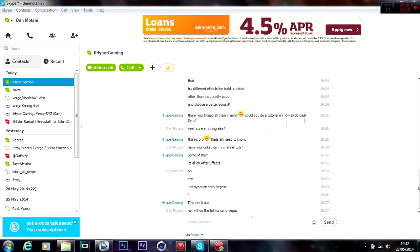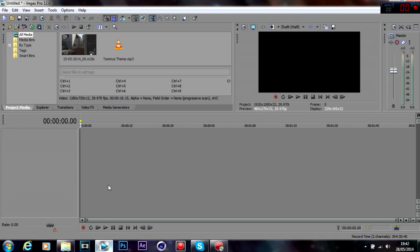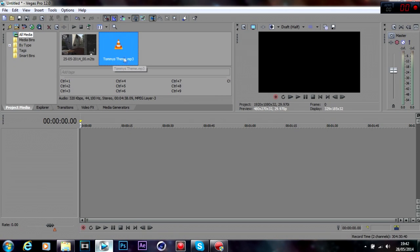Yeah, it sounds a bit like that. And what you want to do is, I'm doing this in Vegas by the way, so you want to get your song you're going to sync the bullets to and your clip. So first, drag your song in.